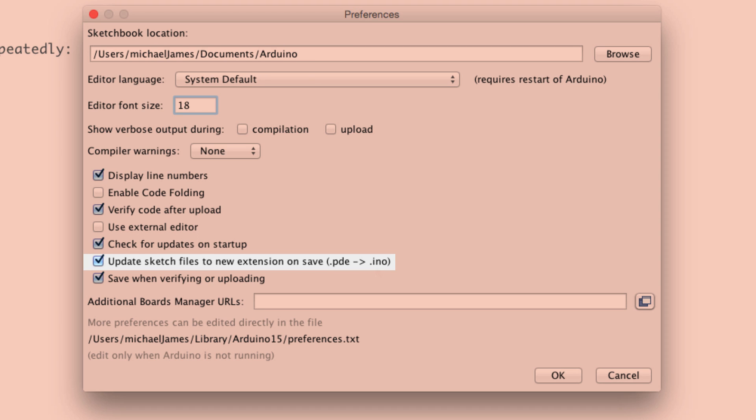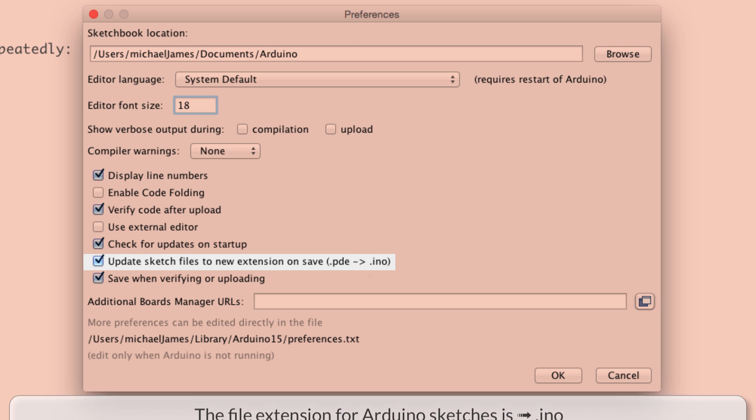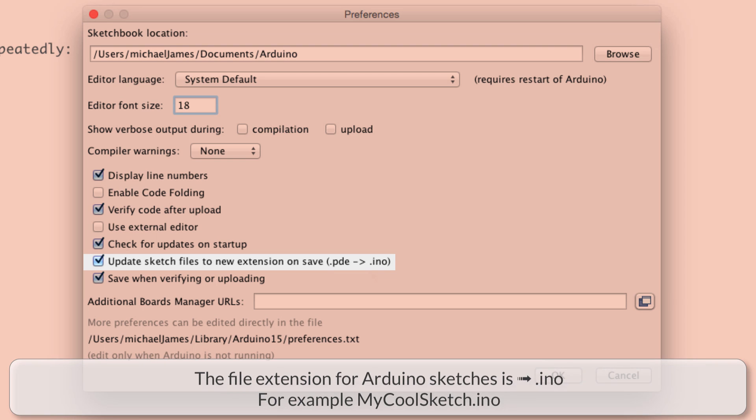Basically, what this is talking about is when you save an Arduino sketch, or again, an Arduino sketch is just an Arduino file. You know, like .doc for document for Microsoft Word document, for example. So it used to be .pde for Arduino sketch files, but now the file extension is .ino.